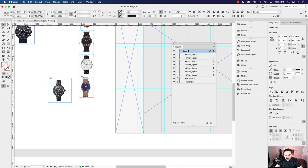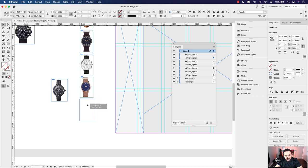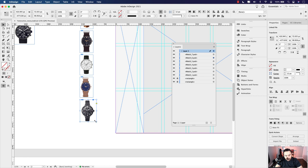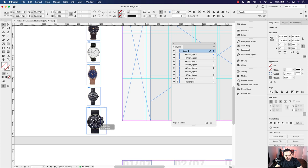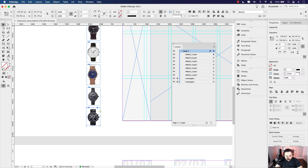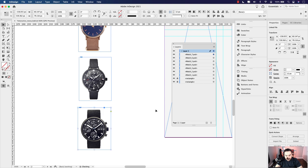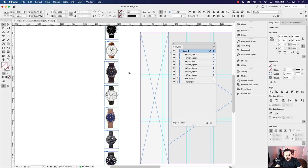Let's click on the sixth image and use the handles to make the frame as close as possible to the watch content within it. Use Shift+Command to scale it down. Once you get all of them into position, you can start working with spacing. The watches are different sizes, so distribution won't be perfectly accurate — use your judgment on whether there's enough space between them.